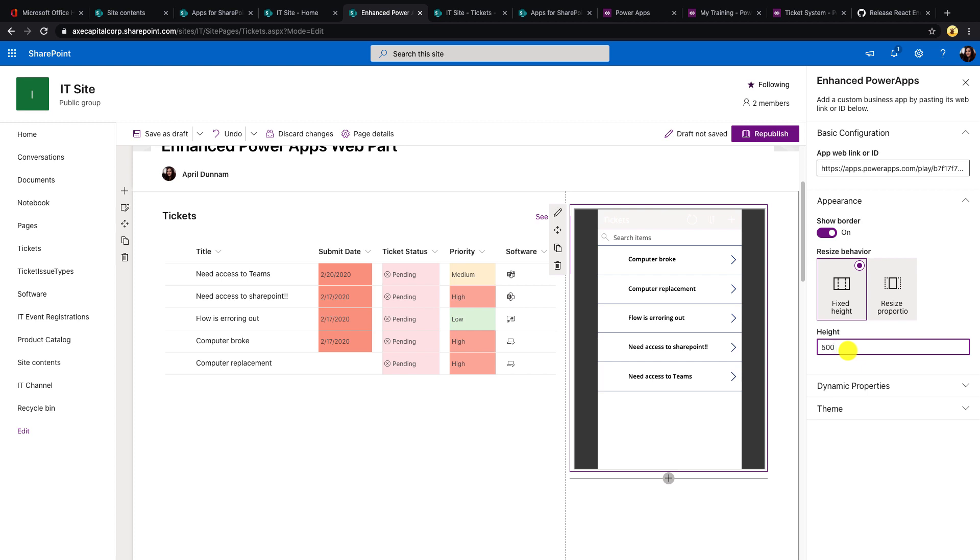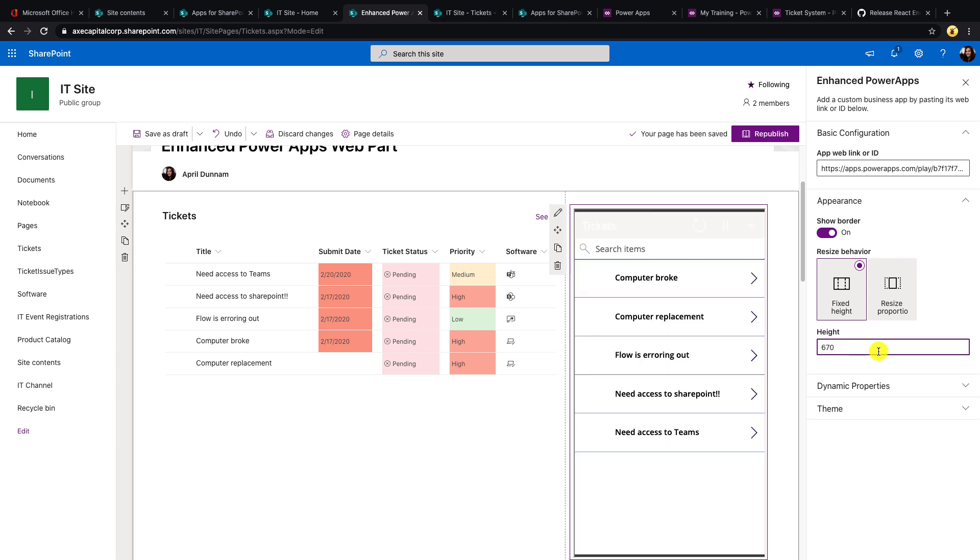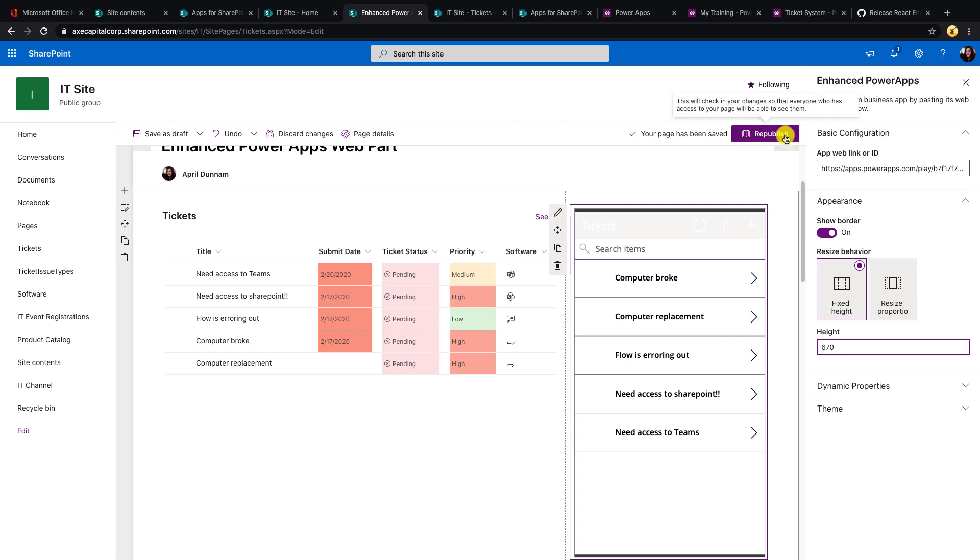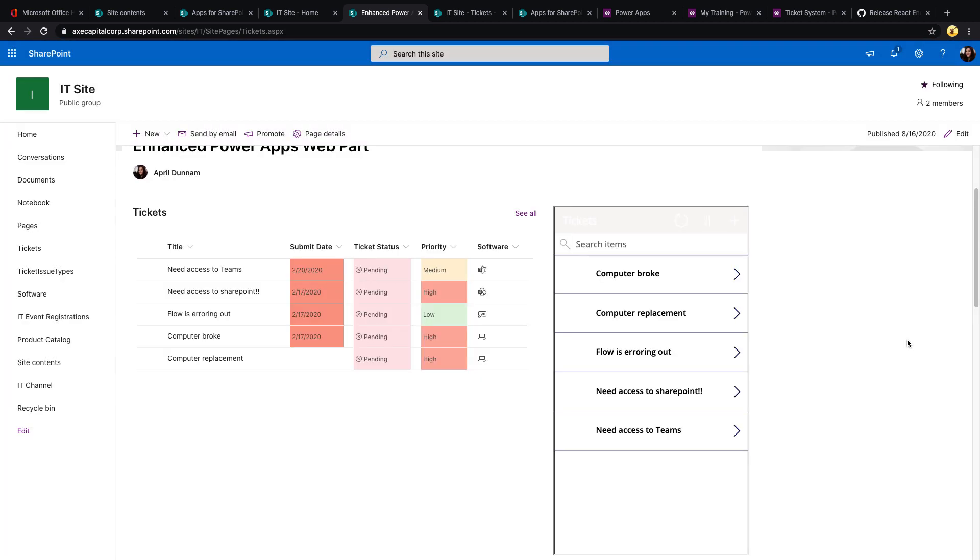And you'll see as I change it real time, it's going to show you what that's going to look like. So if I do only 500, I have some border on the edges, which I don't want. But if I change it to 670, that's pretty perfect. So it looks great. And I have way more control over the width and height of this than I did with the native web part.